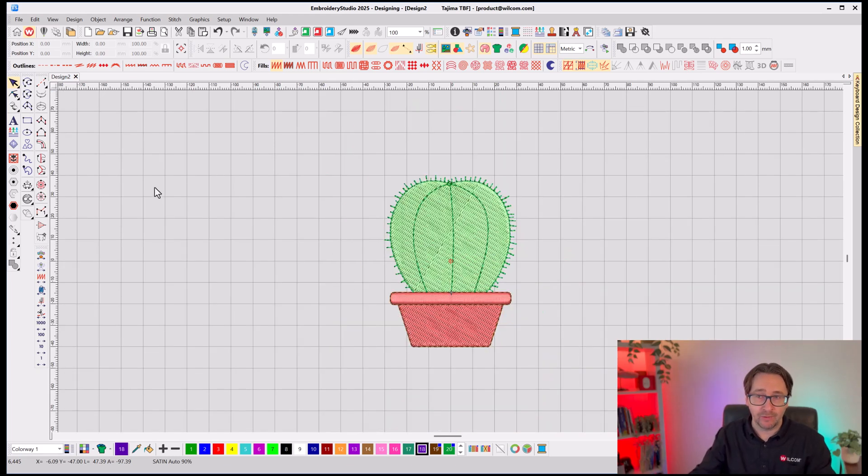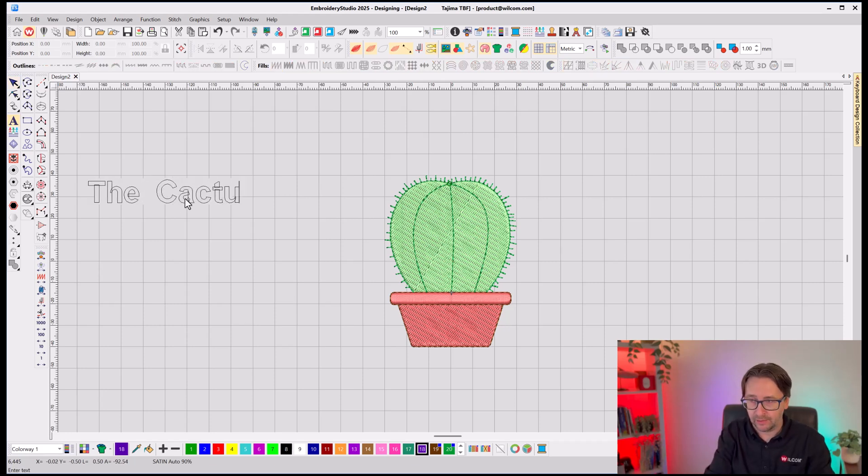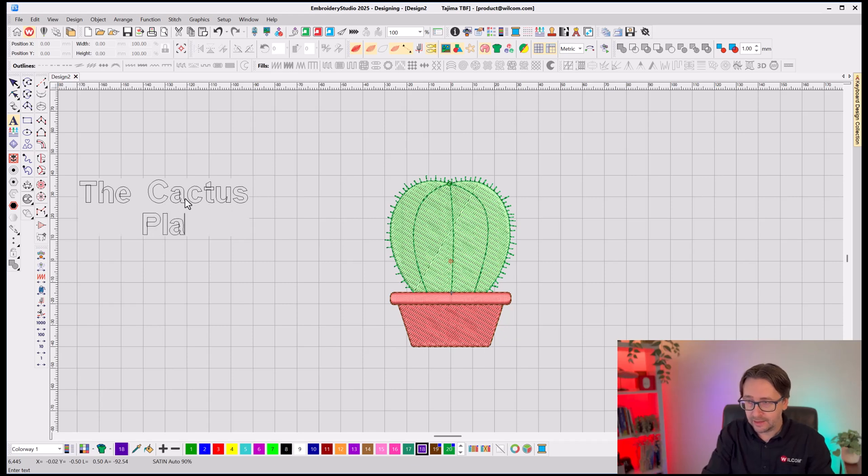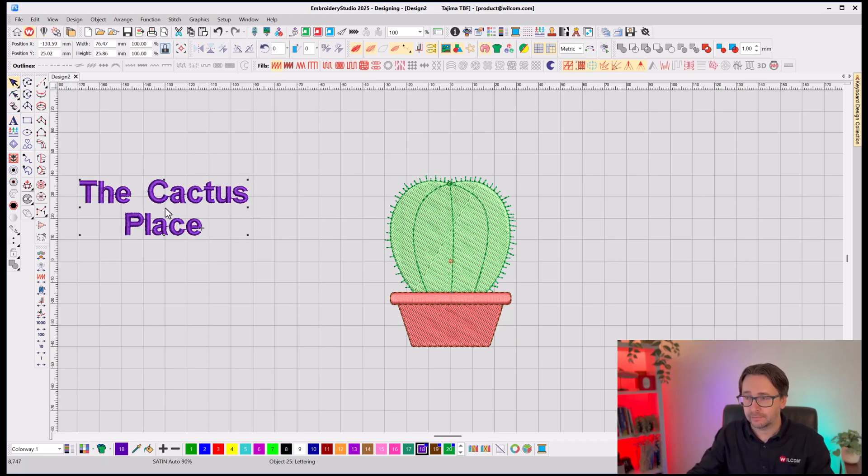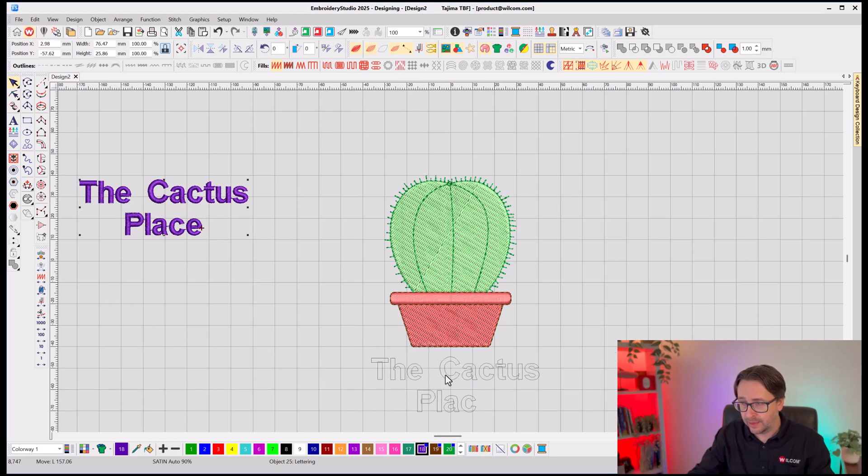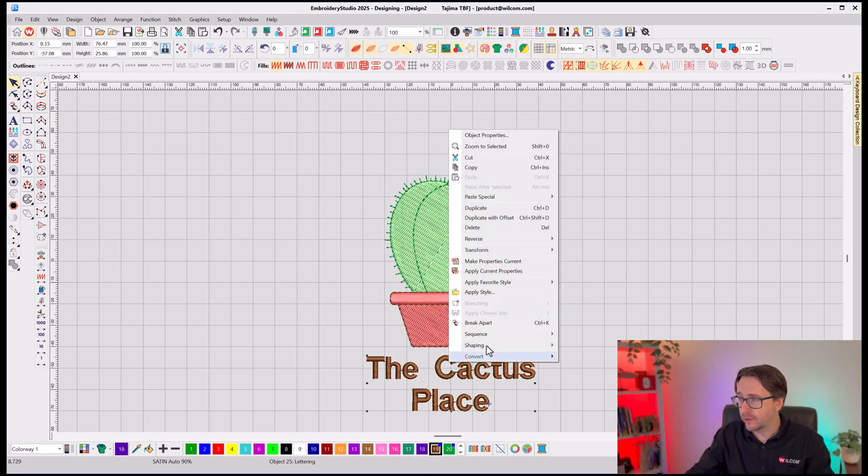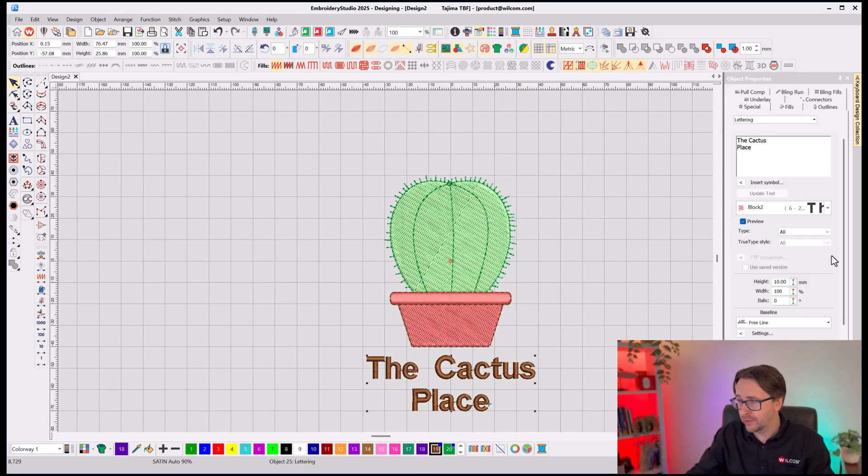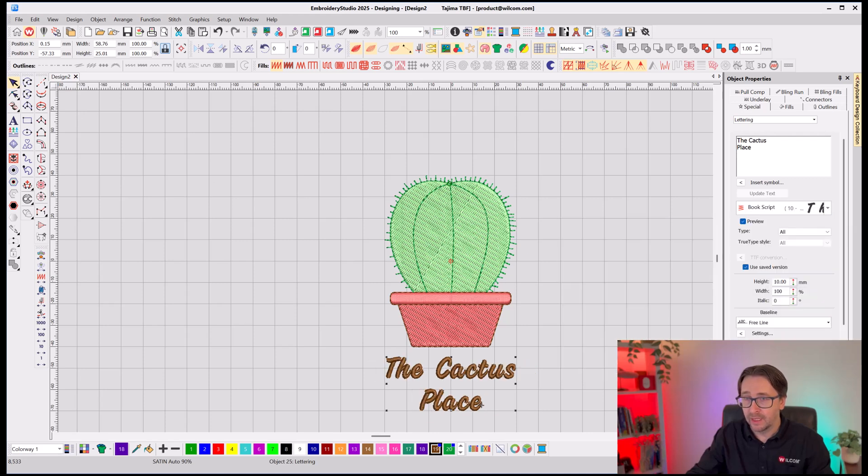Now, I know that the name of that nursery is the Cactus Place. So, I'm going to use my text tool and click the Cactus Place. And I'll place it underneath the artwork and I'll make it the same brown as the pot. And I'll change the font and choose any other fonts that you've got in the Wacom system.